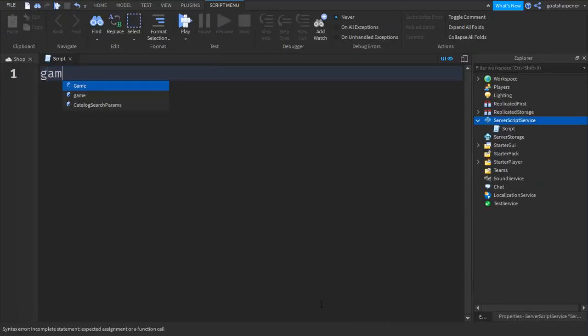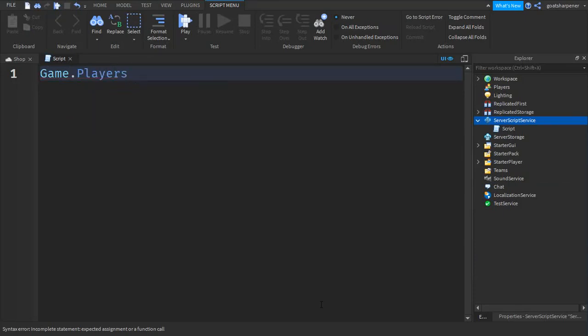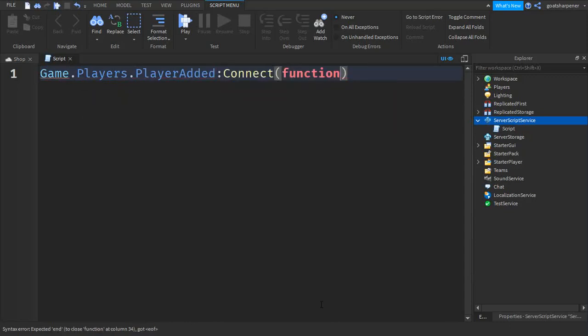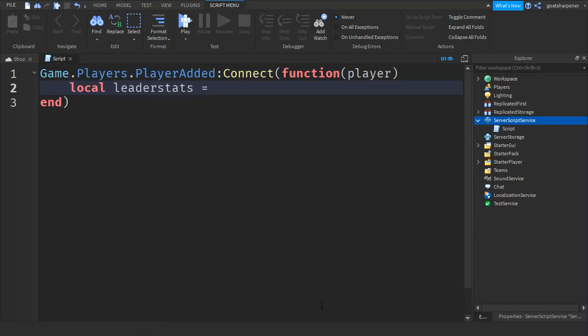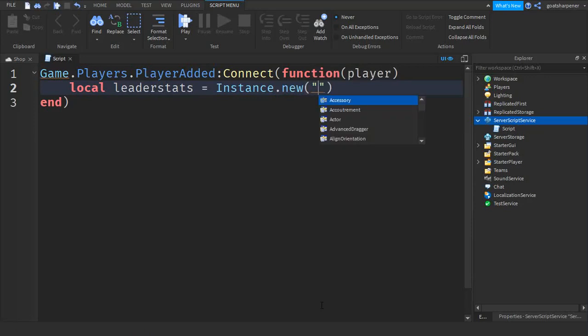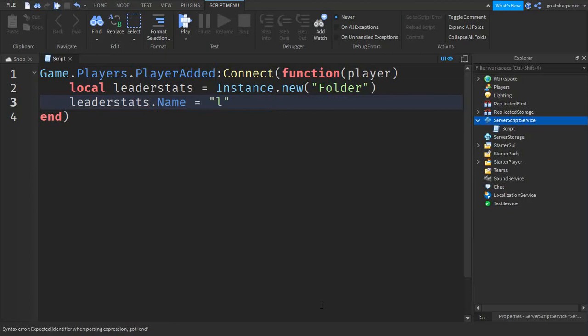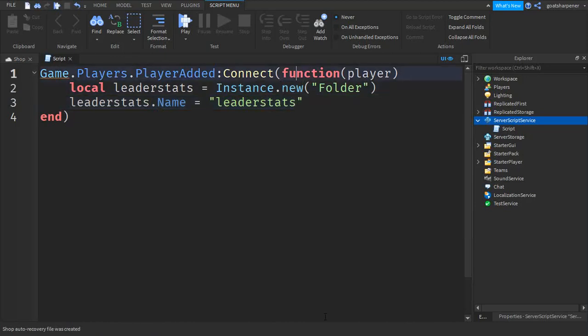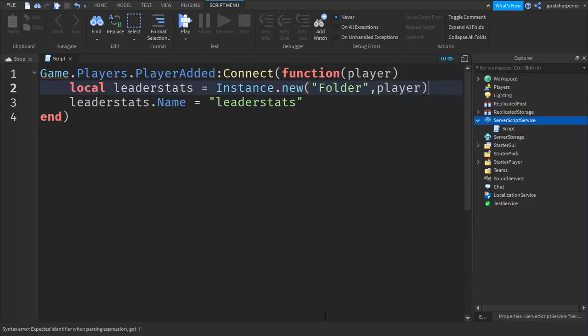game.Players.PlayerAdded:Connect(function(player)). Then go down a line and write local leaderstats equals Instance.new, and then in quotation marks write Folder. After that go down a line and write leaderstats.Name equals, in quotation marks, leaderstats. Then up here behind the folder, after the quotation mark, just write comma and then write player.